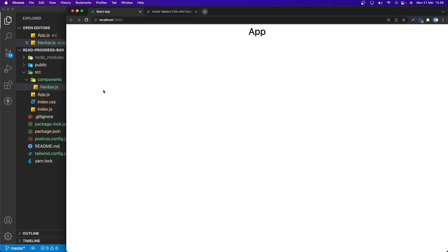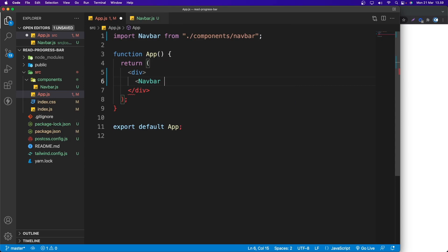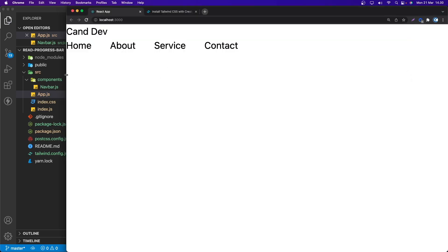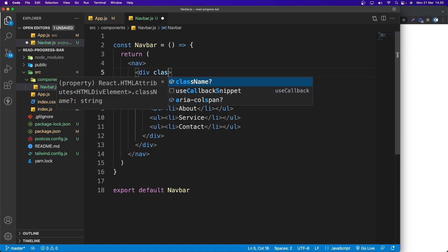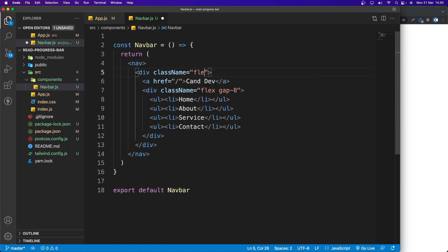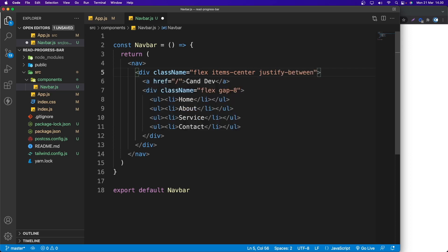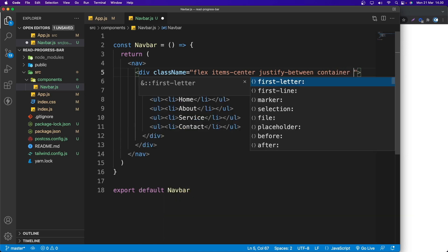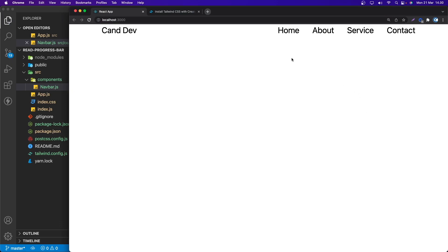We need to import Navbar into App.js — make sure it's uppercase. Now if we save, we can see the brand name, Home, About, Services, and Contact. Back in Navbar, I'll add className to the inner div: 'flex items-center justify-between', wrapped in a 'container mx-auto' with 'text-xl'.